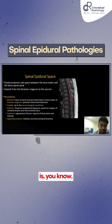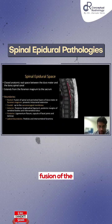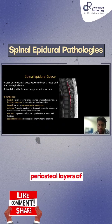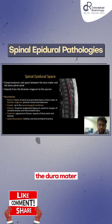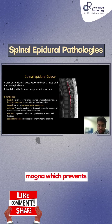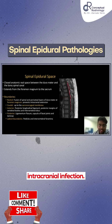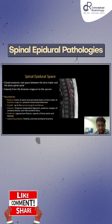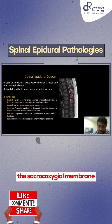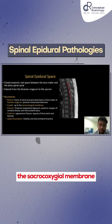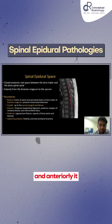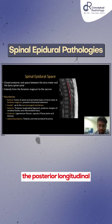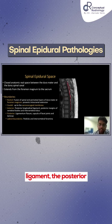Rostrally, that is inferiorly, there is fusion of the spine and the periosteal layers of the dura mater at the foramen magnum, which prevents intracranial infection. Caudally it is fused up to the sacrococcygeal membrane, and anteriorly it is bound by the posterior longitudinal ligament and the posterior margins.